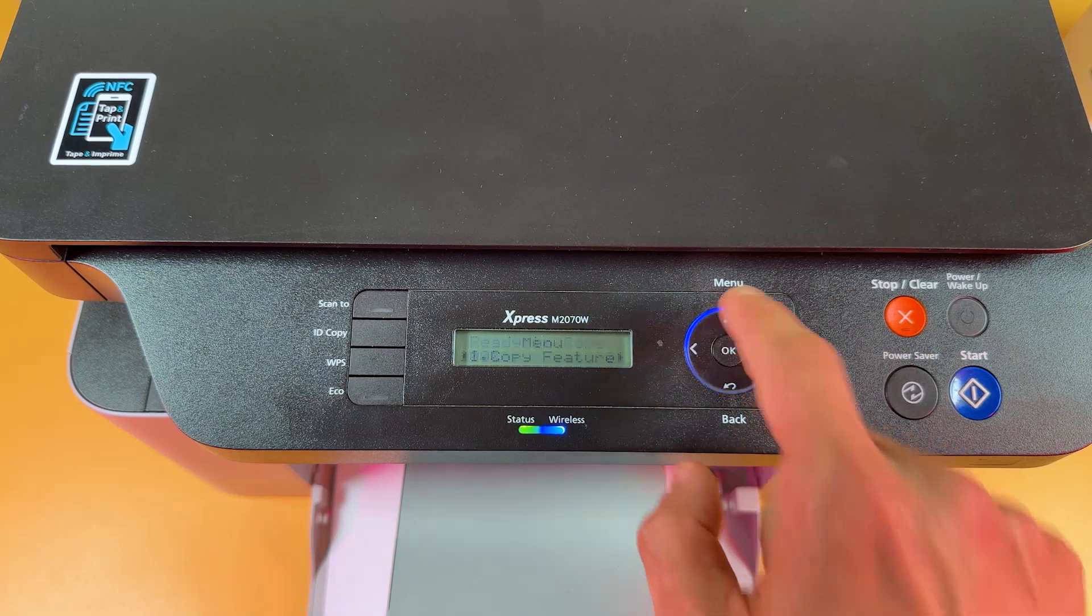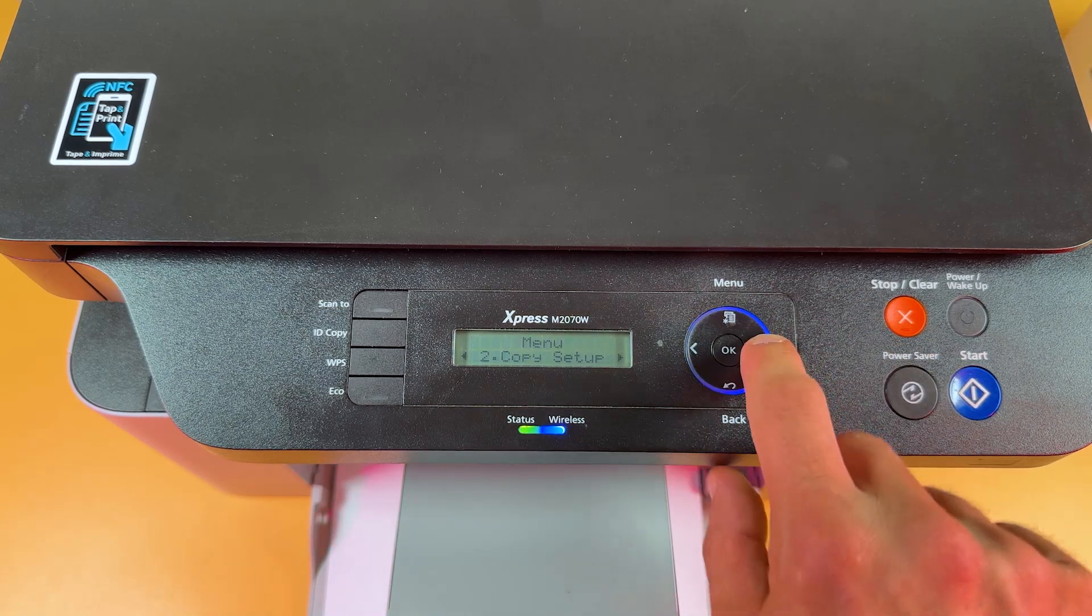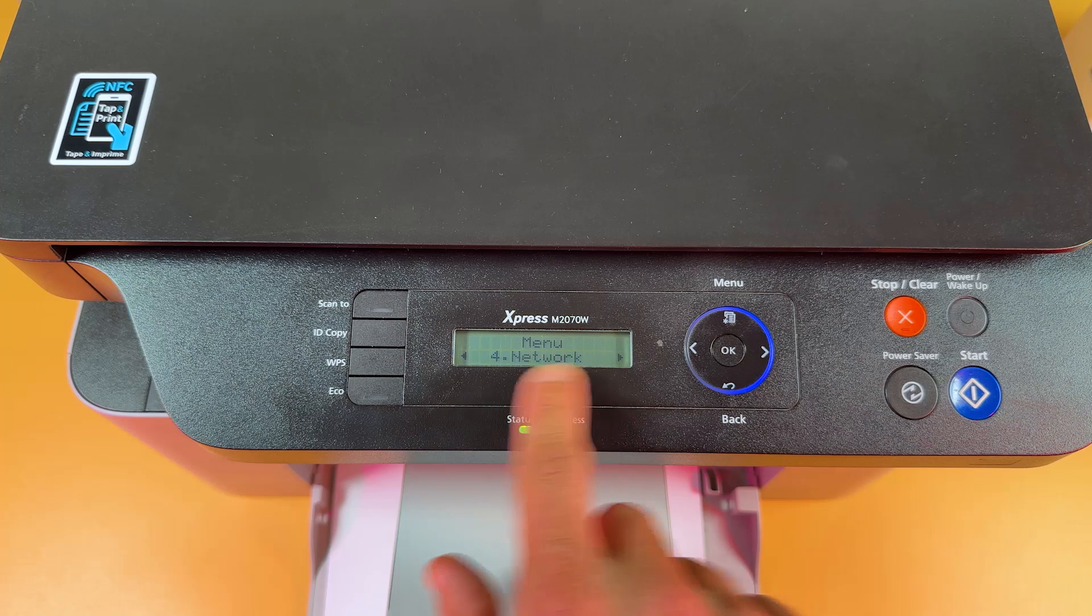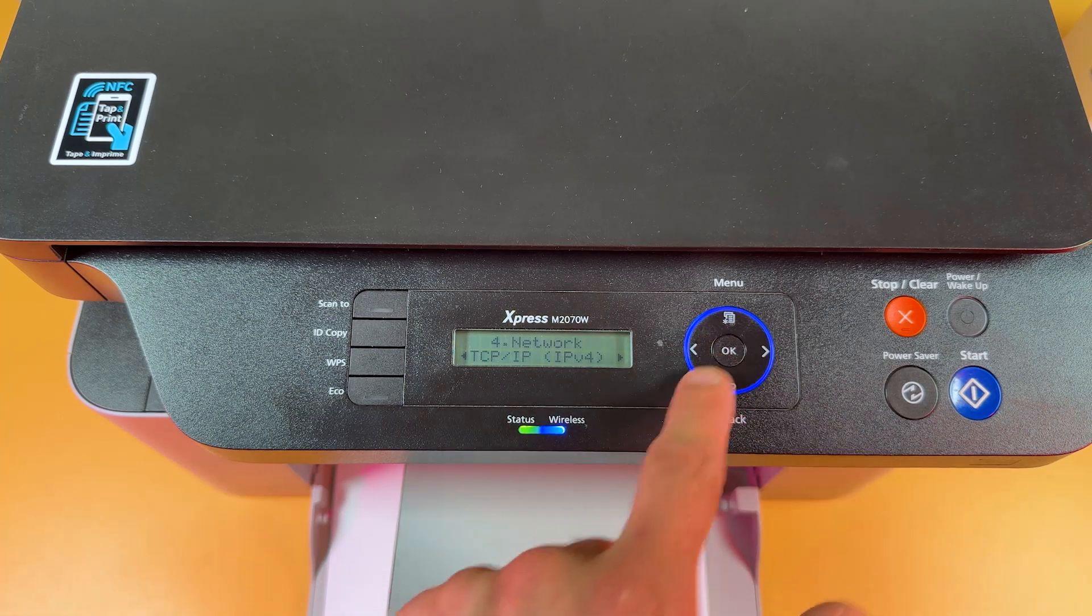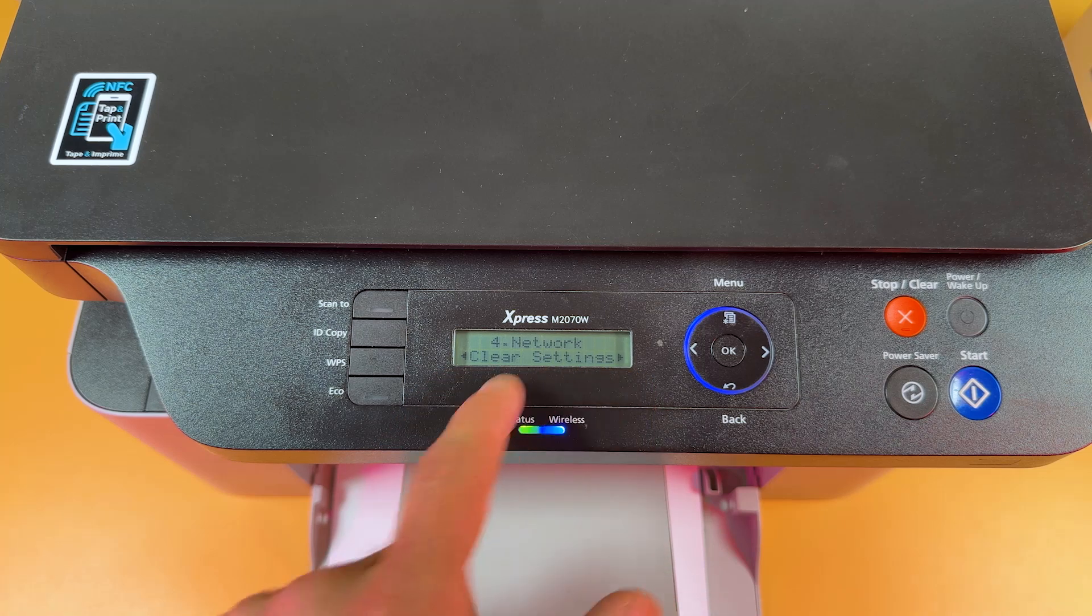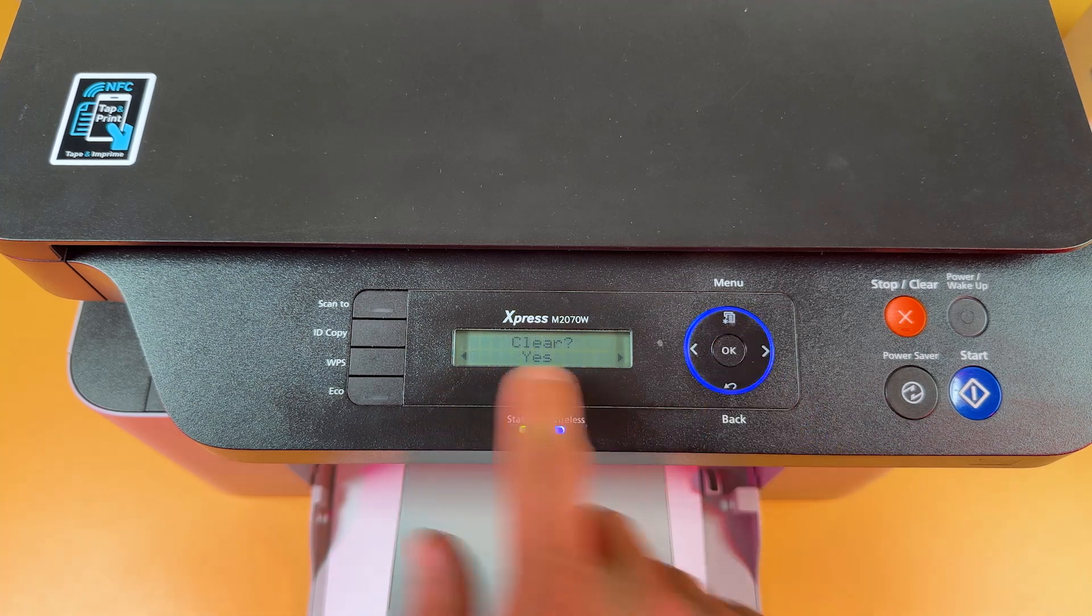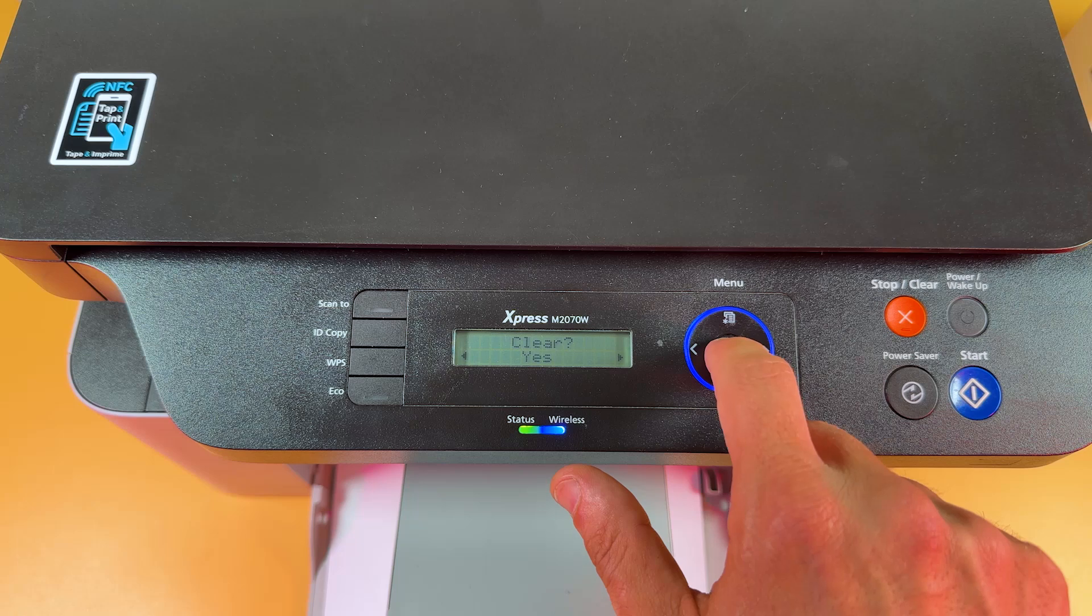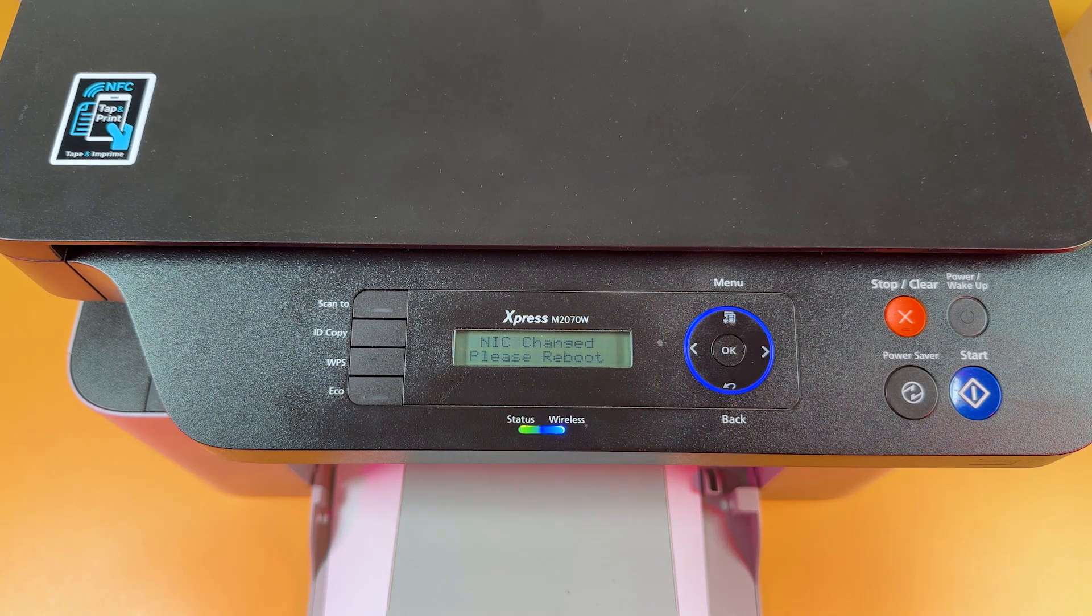Press the menu button. Now select the option number four network. Press ok and now press the left arrow. Find clear settings and press ok. Answer yes to this question. Press yes.